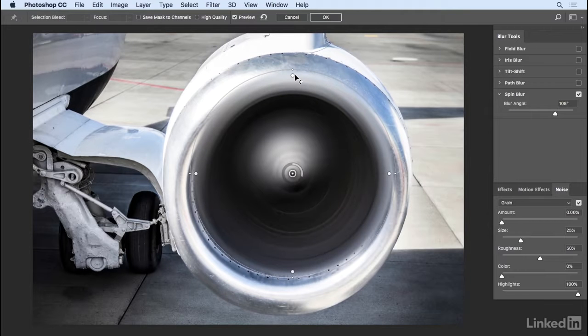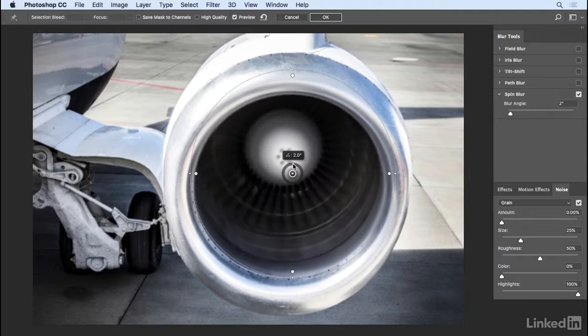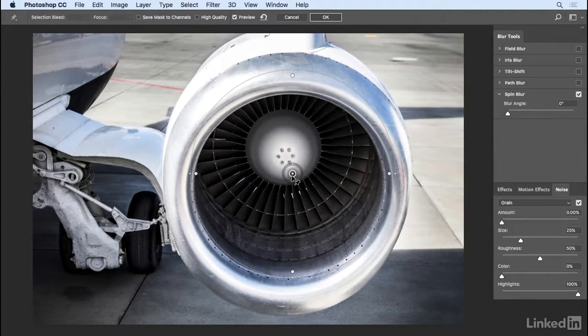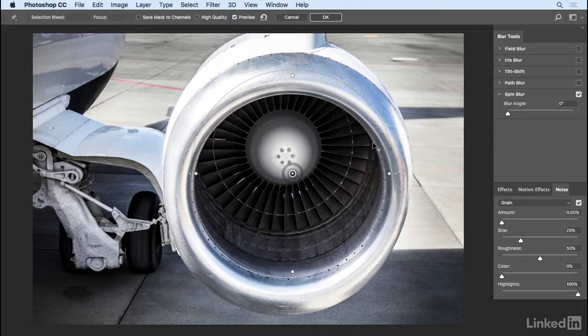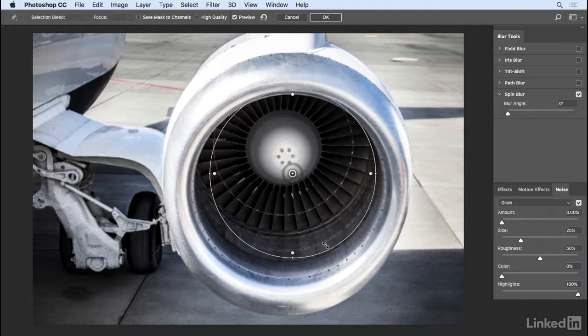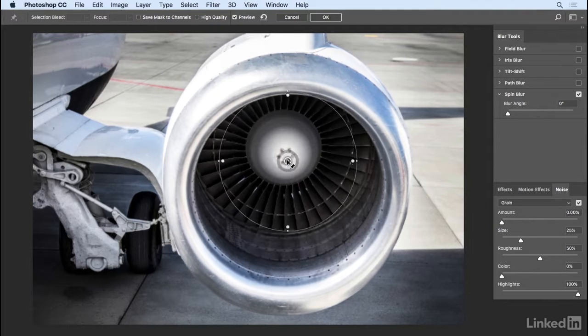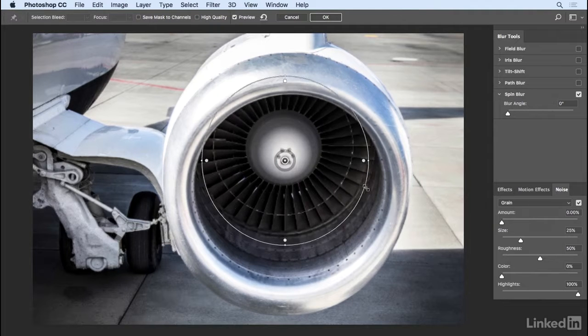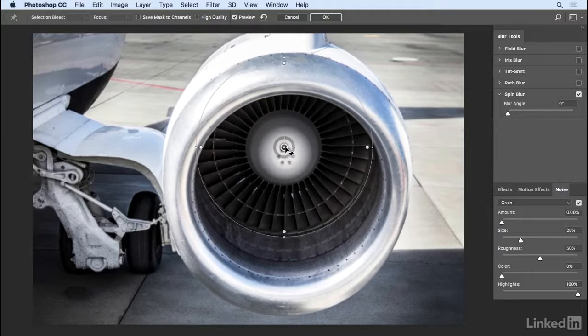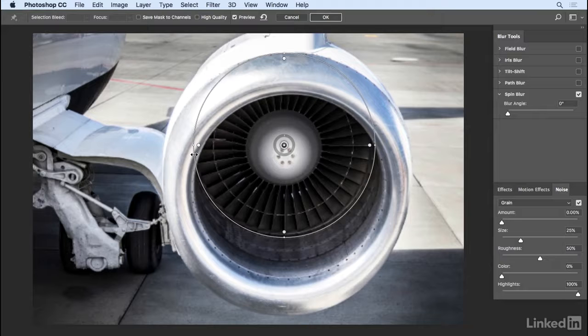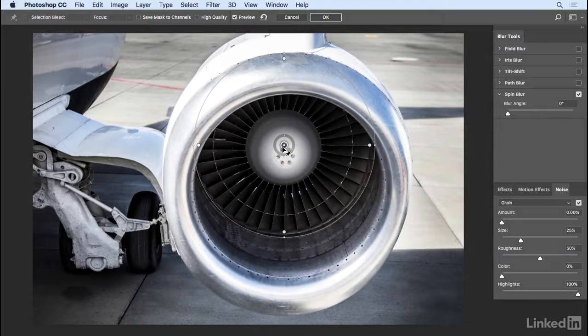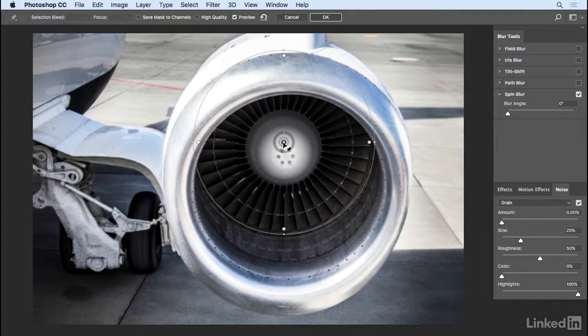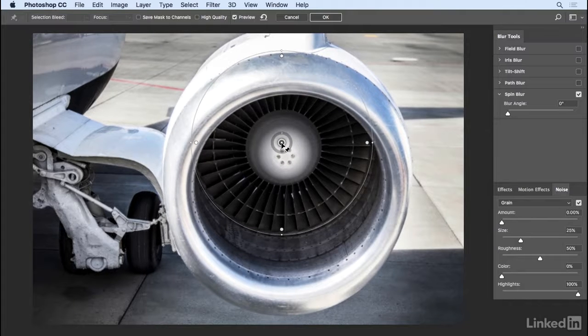Now in order to reposition this, I'm going to eliminate the blur temporarily by dragging it to zero degrees. Since only this fan area here actually moves, I will reposition it as well as resize it. I'll move it and then drag out and reposition again. It might need to be a little bit bigger, so I'll drag that out a little bit more and move the circle a little bit higher.